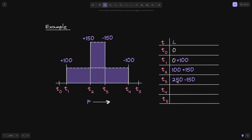So at T3, current liquidity equals 250 minus 150, which is 100. At T4, the current liquidity is 100, and we add the minus 100 liquidity net. So 100 minus 100 equals zero. And at T5, liquidity is equal to zero.